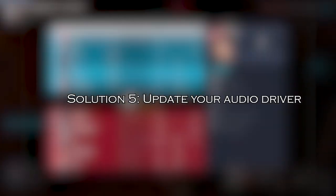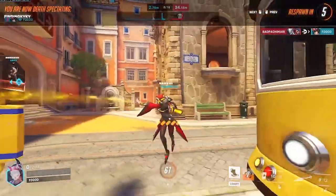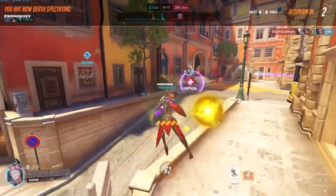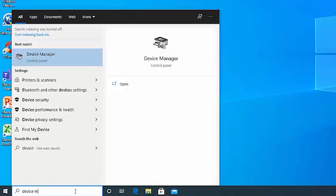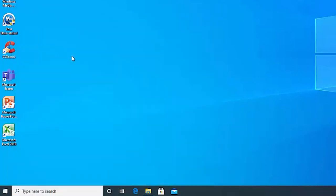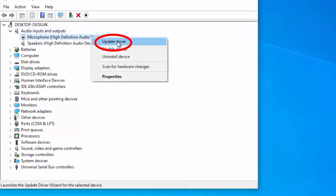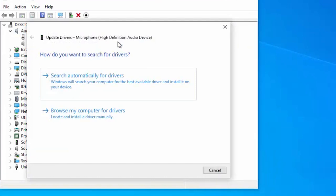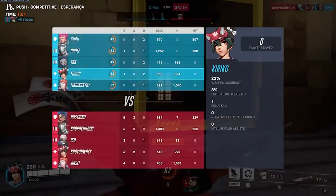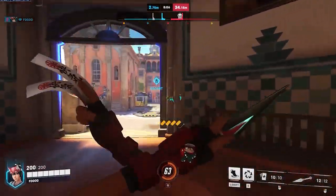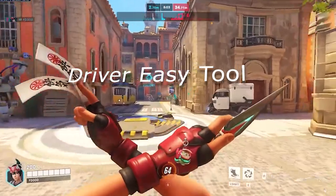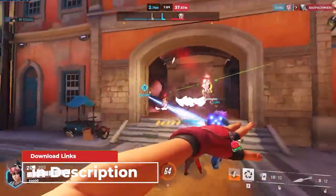Solution 5: Update Your Audio Driver. If the audio drivers are not updated to their latest version, it can also cause the Overwatch voice chat not working problem. Press Windows plus X key and open Device Manager from the results. Double-click on Audio Inputs and Outputs — this will expand the list of audio drivers. Right-click on the audio driver and choose Update Driver, then click Search Automatically for the Updated Driver Software option. Exit the window and reboot your PC once you have installed the latest drivers. You can also update audio and other system drivers easily using the Automatic Driver Easy tool — download it by clicking the link in the description box.